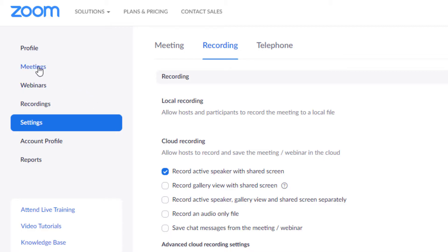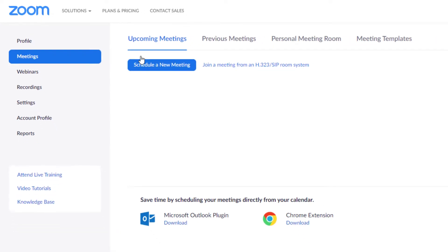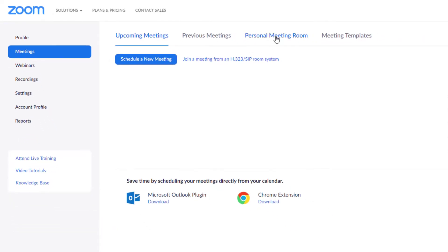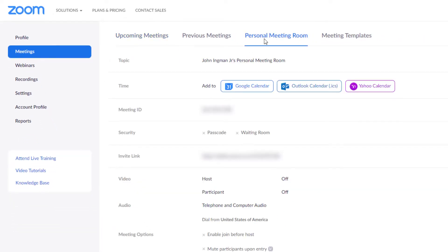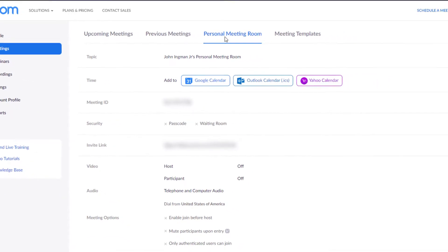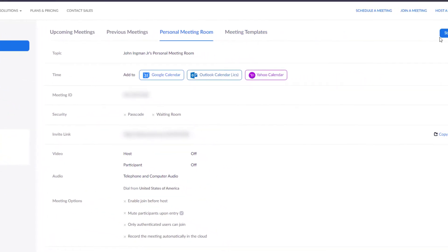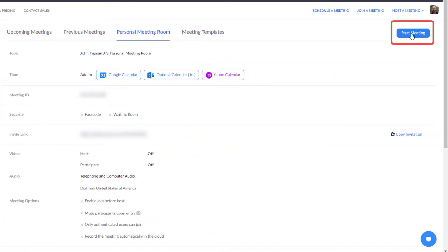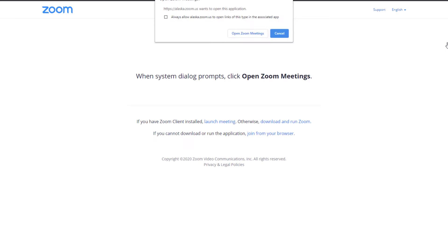Next you want to go to meetings and then to your personal meeting room. So this is where you would normally start a meeting with someone else but this time you're going to have a meeting with only you in it. We'll next hit start meeting and we'll just go through the screens.